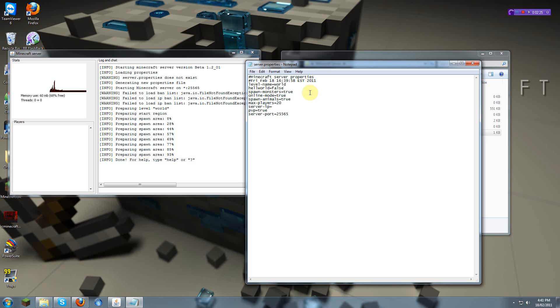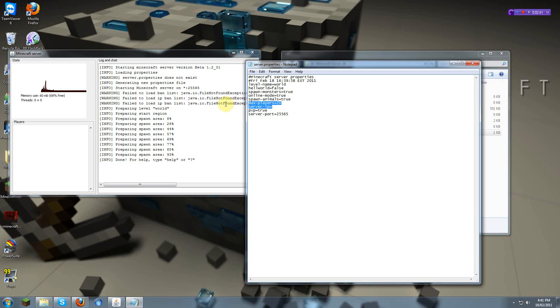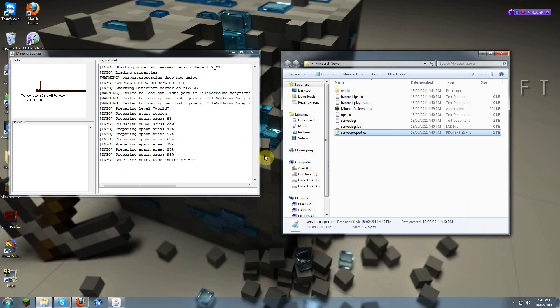There's spawn monsters, which is true. Online mode, just don't touch that. Spawn animals, which is pigs and animals that don't kill you. Then there's max players, how many players you would like. Leave server IP alone. That doesn't really do anything. And PvP. I normally like to turn PvP off. And I save.